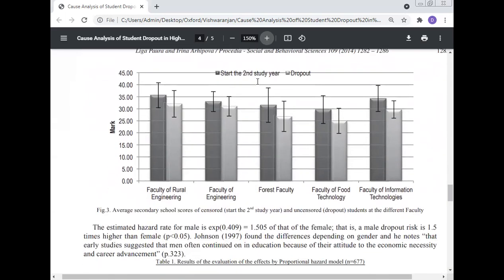The data shows start of second year students and dropout rates. Average secondary school scores of censored (second year) and uncensored (dropout) students at different faculties are presented: Faculty of Rural Engineering, Faculty of Engineering, Forest Faculty, Faculty of Food Technology, and Faculty of Information Technology.